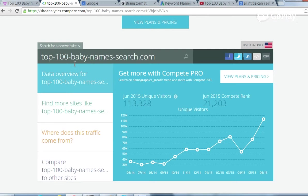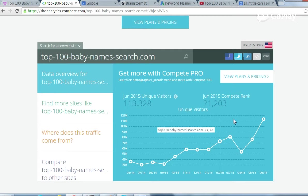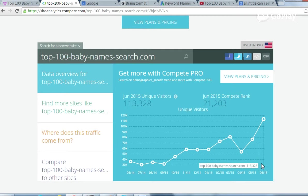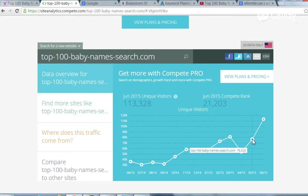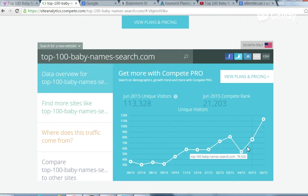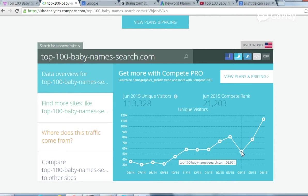Let's look at this closer. Top 100 Baby Names search. Their estimate for June of 2015 is 113,000. For May, it was only 76,000. April of 2015, 53.